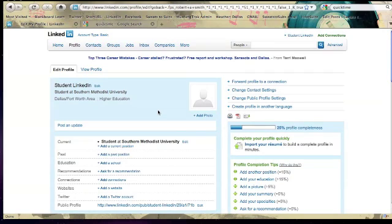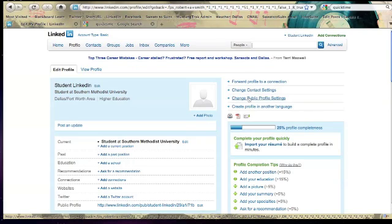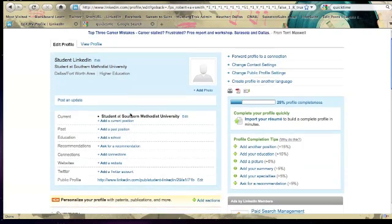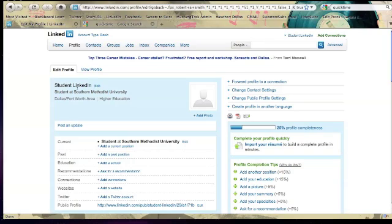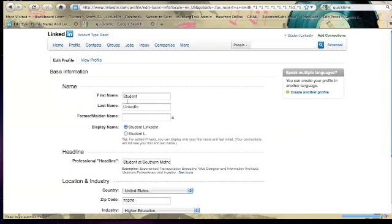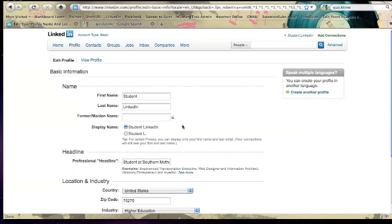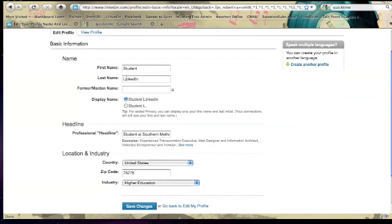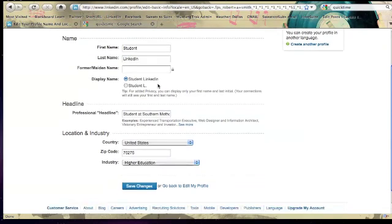Then the next thing I think is really important is to make sure that you create a relevant headline. And that's where it says, where we can click edit right here just to see how you'll want to input that. So we have student, first name, last name, LinkedIn. Then we'll just display the name this way.